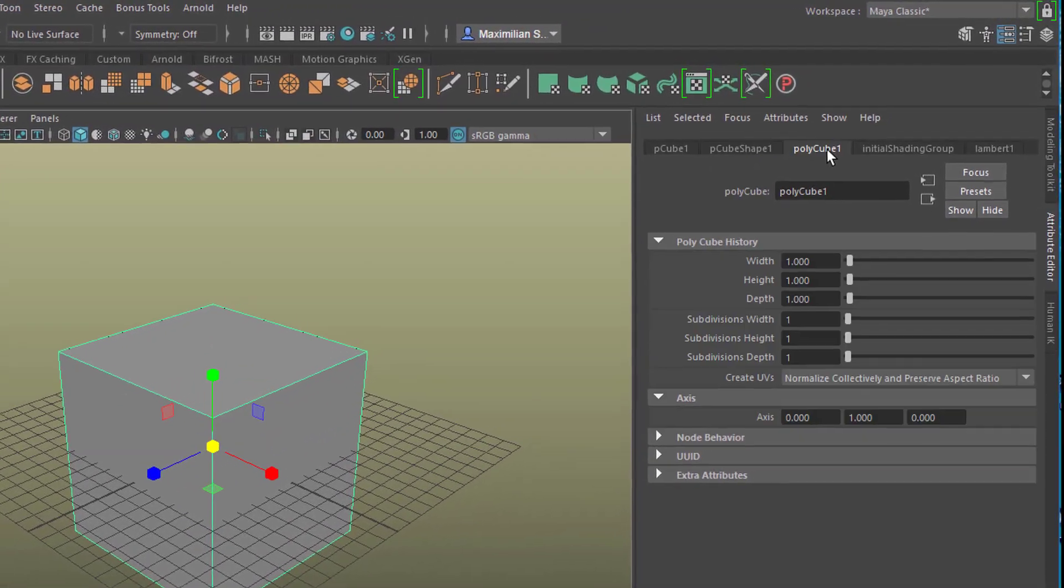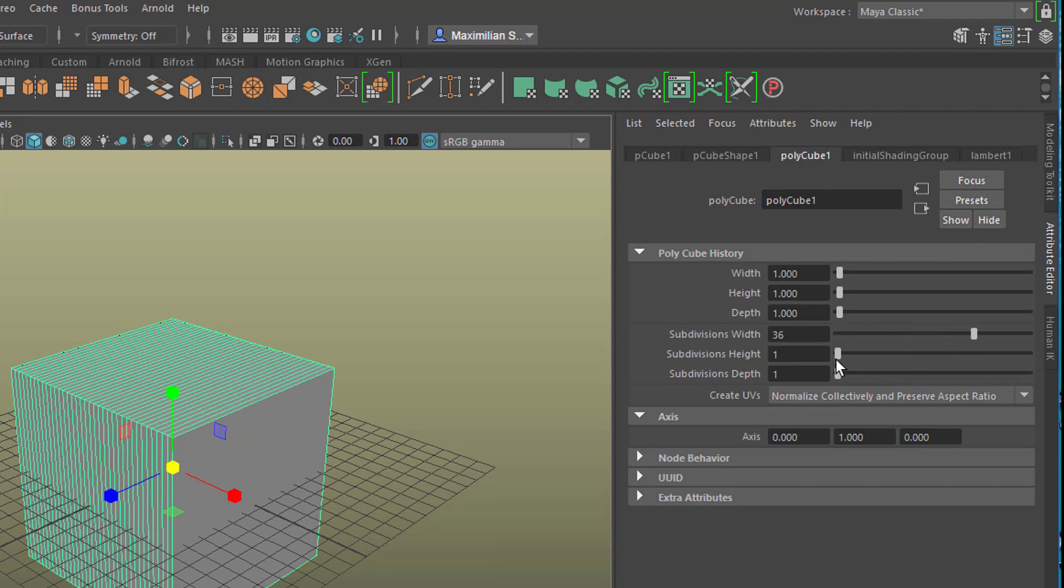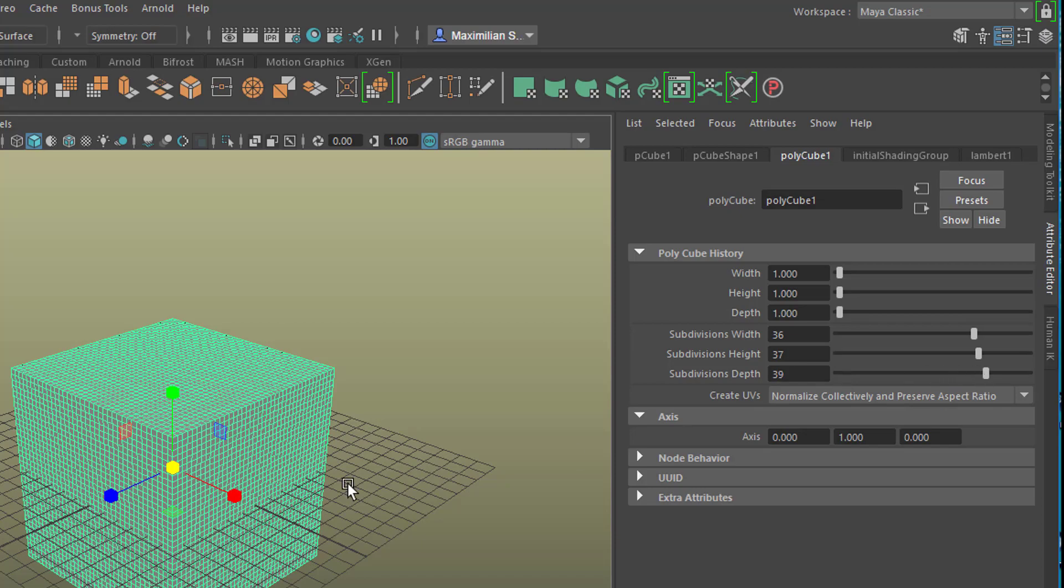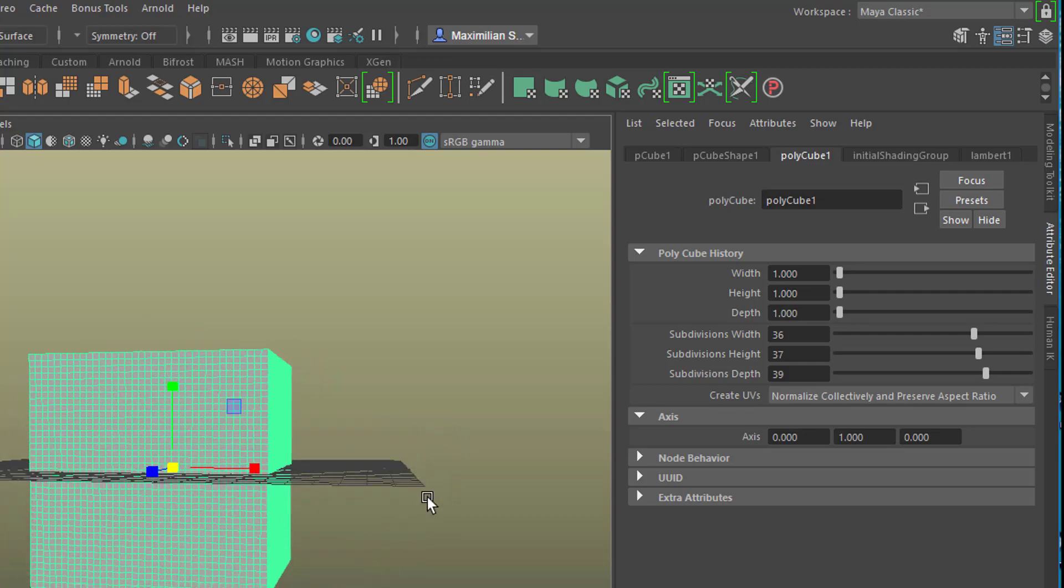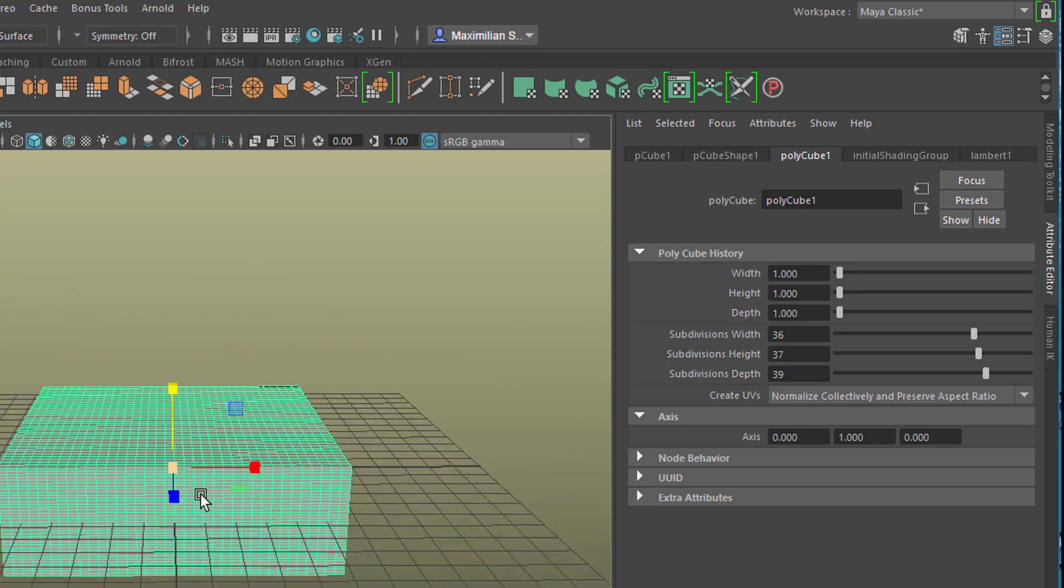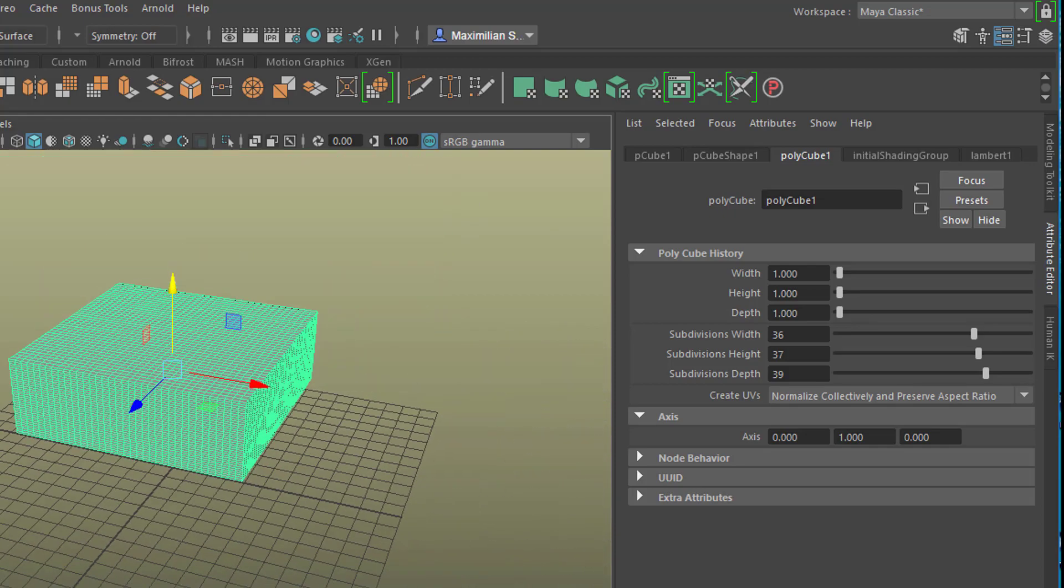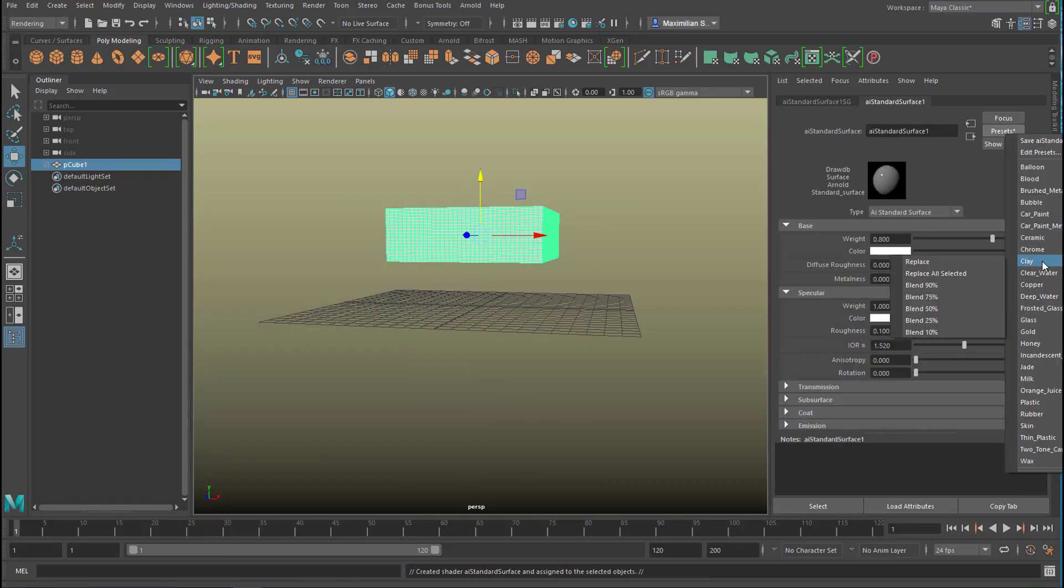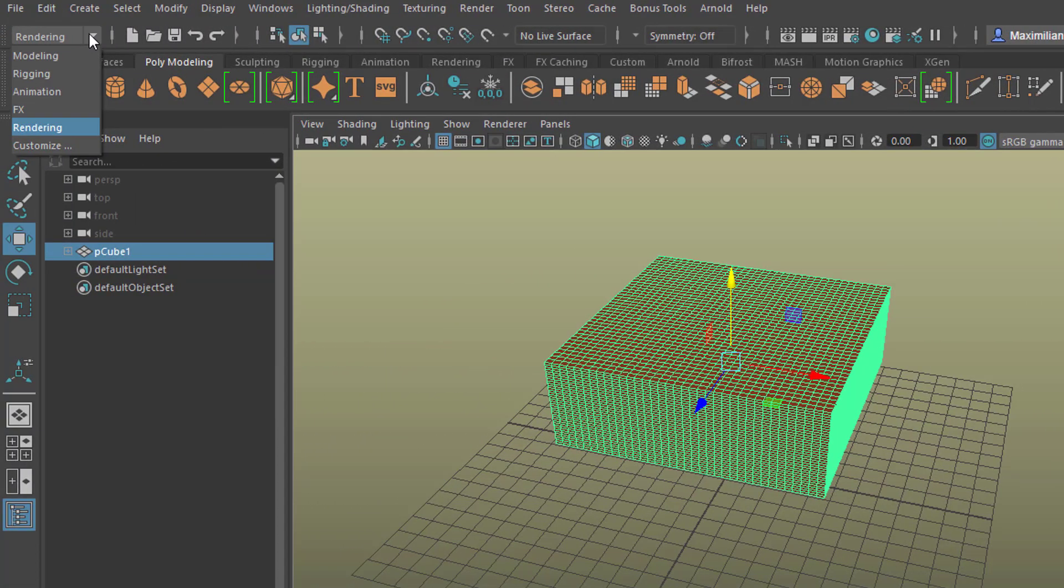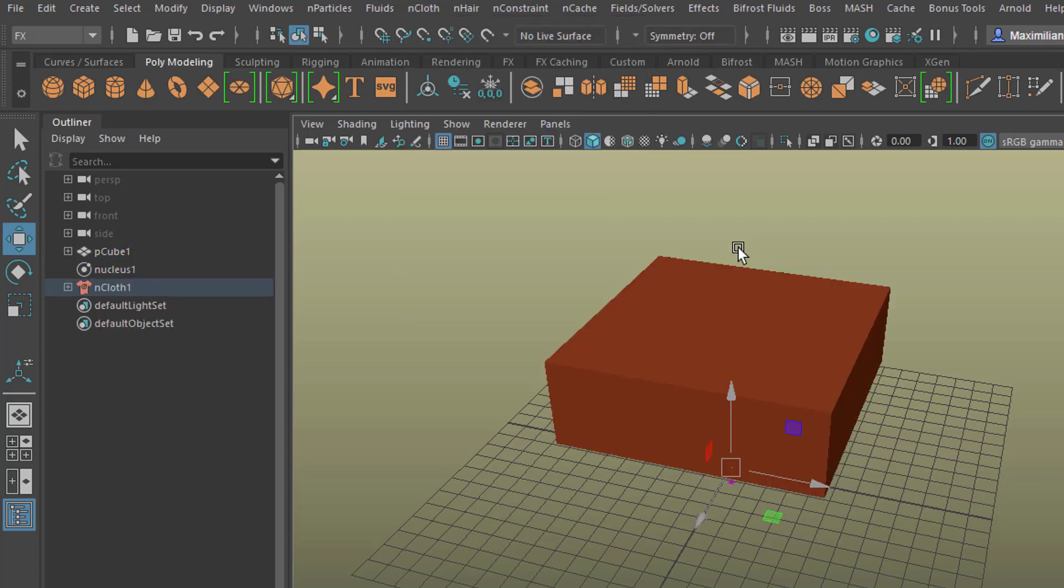So we go to polygon cube and we move the values for the subdivisions up quite drastically. So we have a very high dense 32,000 polygons I think now. And we can make it a little bit thinner like this. Move it up a bit and give it another color. And now we make this cloth. So we go to FX, Ncloth, create Ncloth.